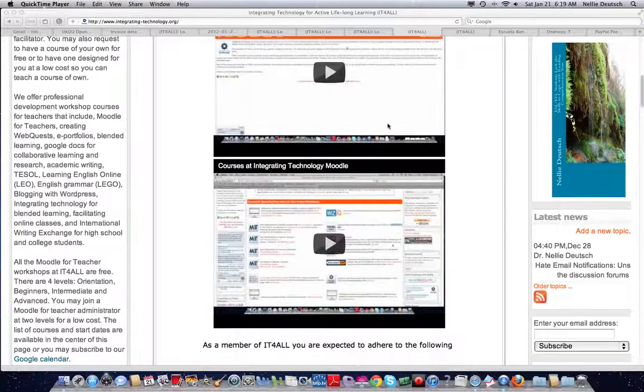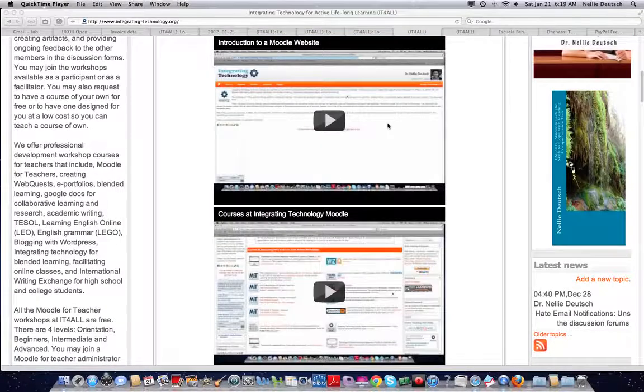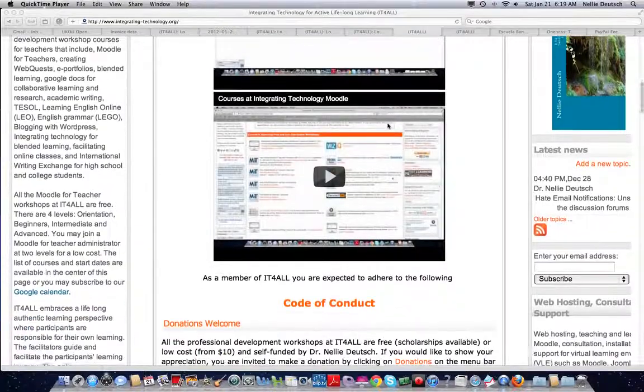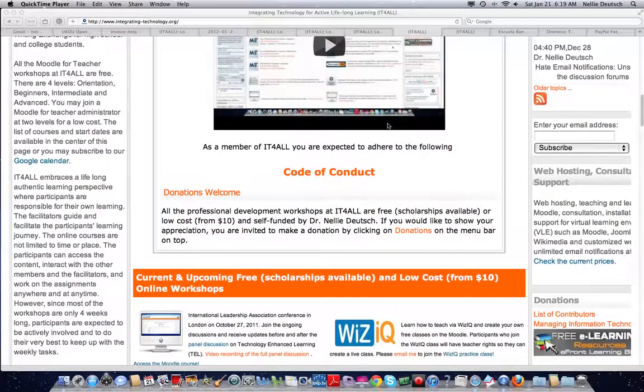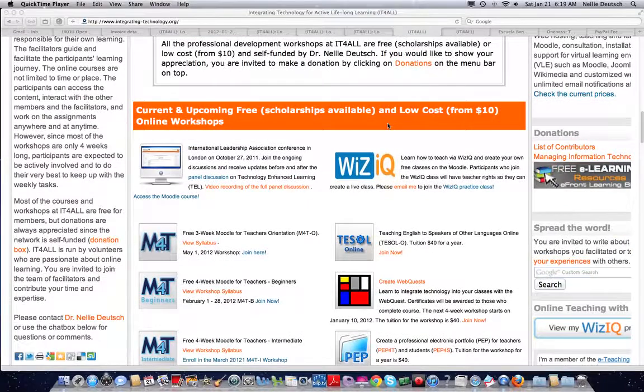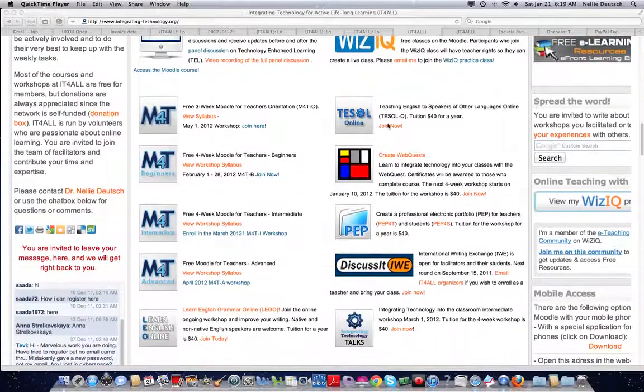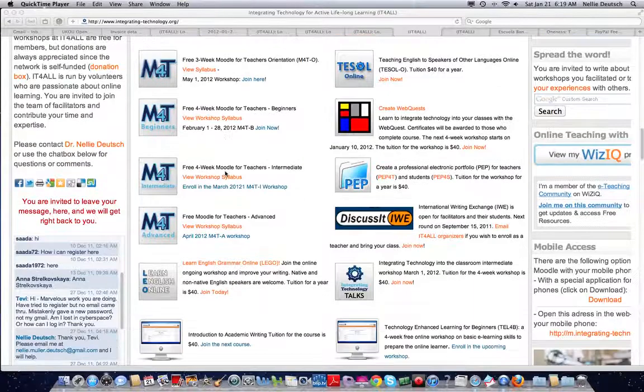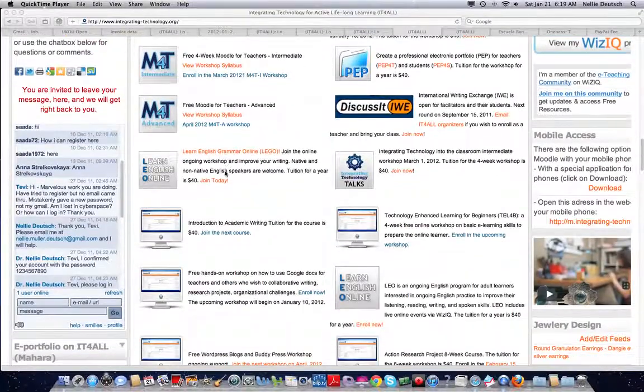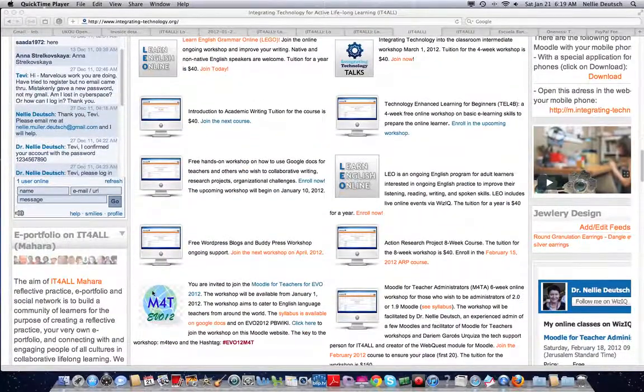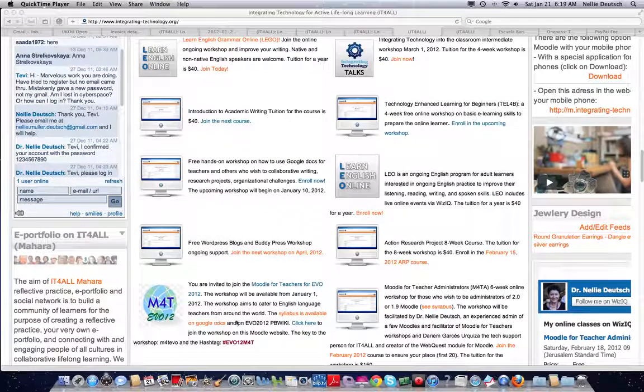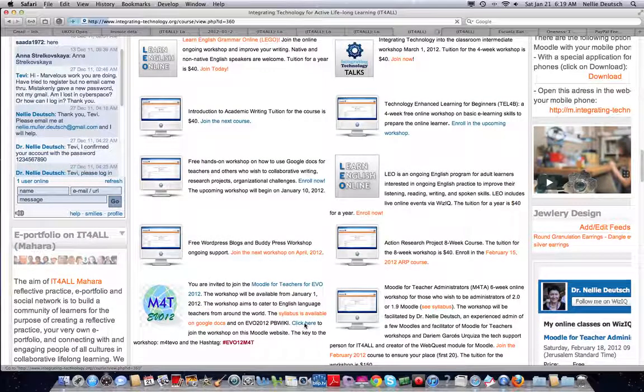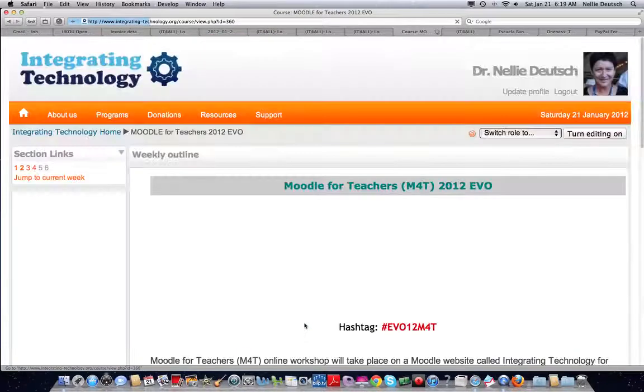So we're going to go into the EVO 2012 Moodle for Teachers online workshop that is completely free. As I go through the center of the Moodle website, I'm going to access this particular workshop. There it is, Moodle for Teachers EVO 2012. I'll click here and go into the class.